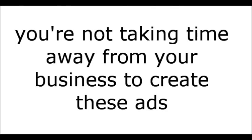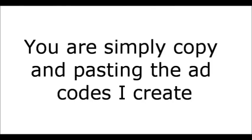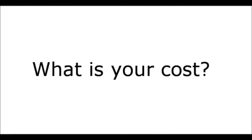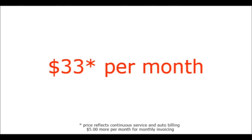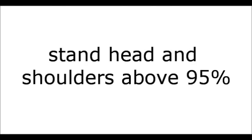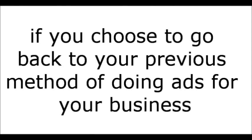And you're not taking time away from your business to create these ads. You are simply copying and pasting the codes that I create and reposting them at your convenience. And what does it cost? $33 per month. So for less than the cost of a daily cup of coffee, you can showcase your business with professional image ads. Stand head and shoulders above 95% of all the other ads being posted on Craigslist. And if you choose to go back to your previous method of doing ads for your business, well, simply cancel before the next month's billing approaches and I will terminate the links that I created.